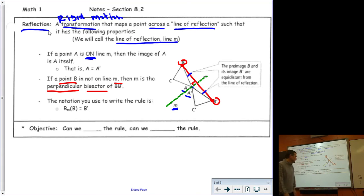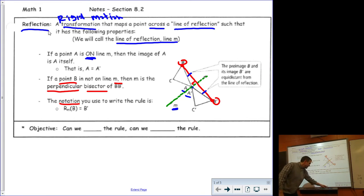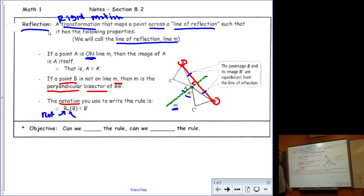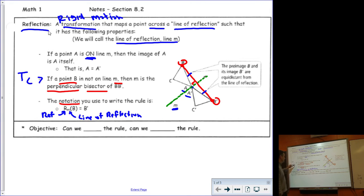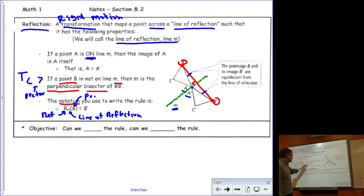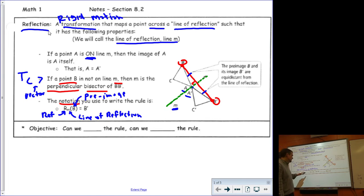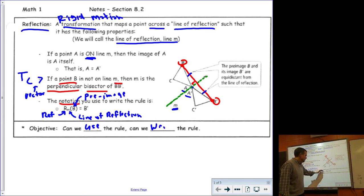The last thing you'll want is the notation used when you write a reflection. For reflections, we use a capital R, which stands for reflection. We have a little subscript, and that subscript is the line of reflection. When we did a translation, that little subscript was a vector. Now the subscript is the line of reflection. And then in parentheses, we have the pre-image.